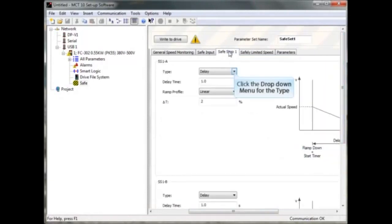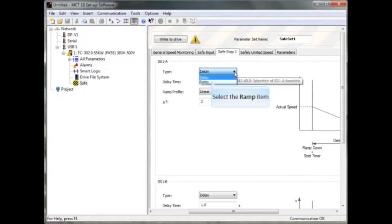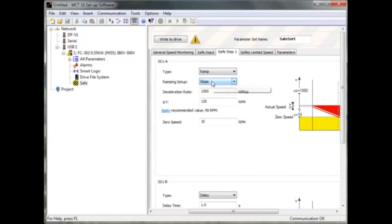In the next sheet you choose the SS1 settings. You can use a controlled ramp on the MCB150, or just do a delay with a time, which is also what the MCB140 does. With a ramp, you can run it with a slope — meaning how many RPM per second it should ramp down. Or just with a time, meaning in how many seconds it should ramp down.